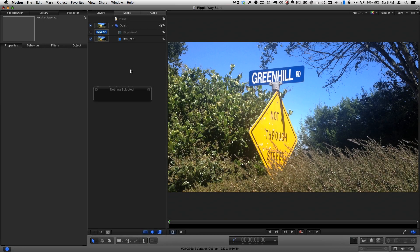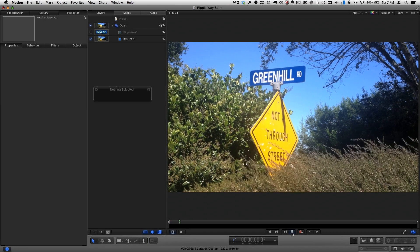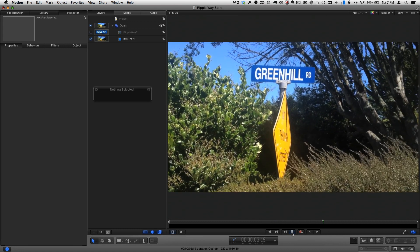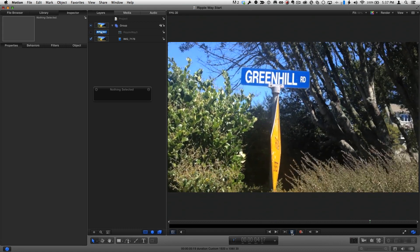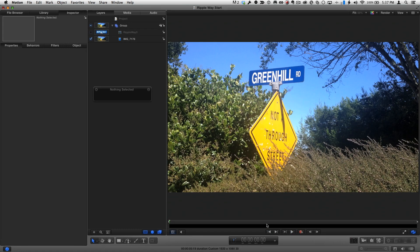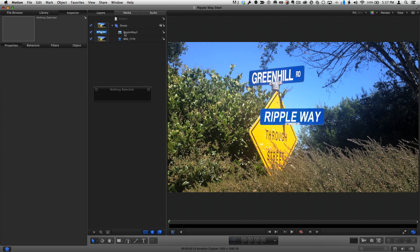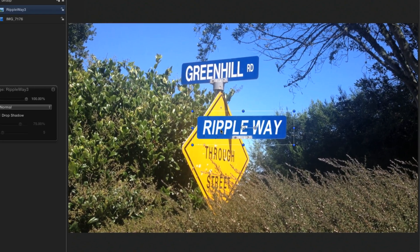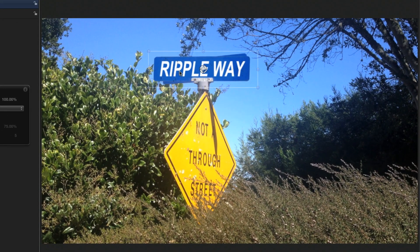Here I am in Motion, where I've imported this video clip. I want to replace the top road sign. I've also imported the graphic that I made in Photoshop to replace the sign with. I'll move it over the current sign.